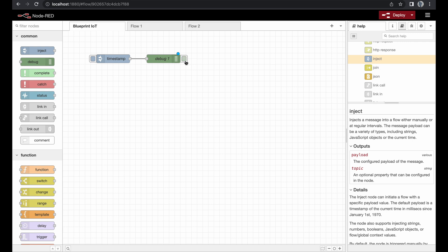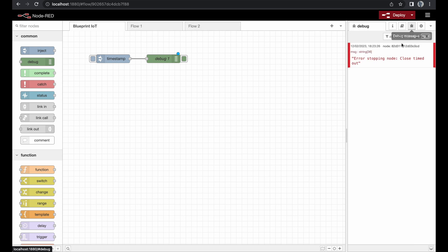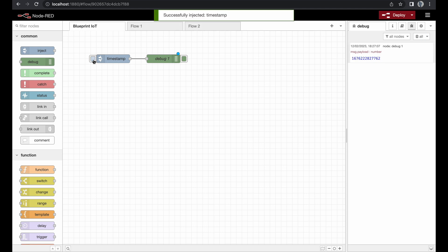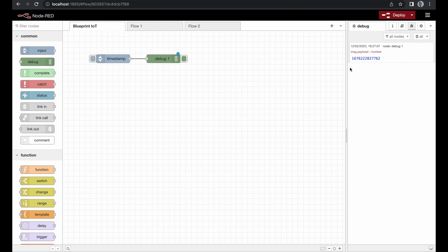To see what the debug node sees, we have to switch over to the debug messages panel in the side menu, and we can see what's going on there. Right now we are injecting a timestamp, so let's give it a try — and you see immediately the timestamp pops up on the right-hand side. As soon as we click on it, the information is converted and we can see it in clear text: the date and the time.